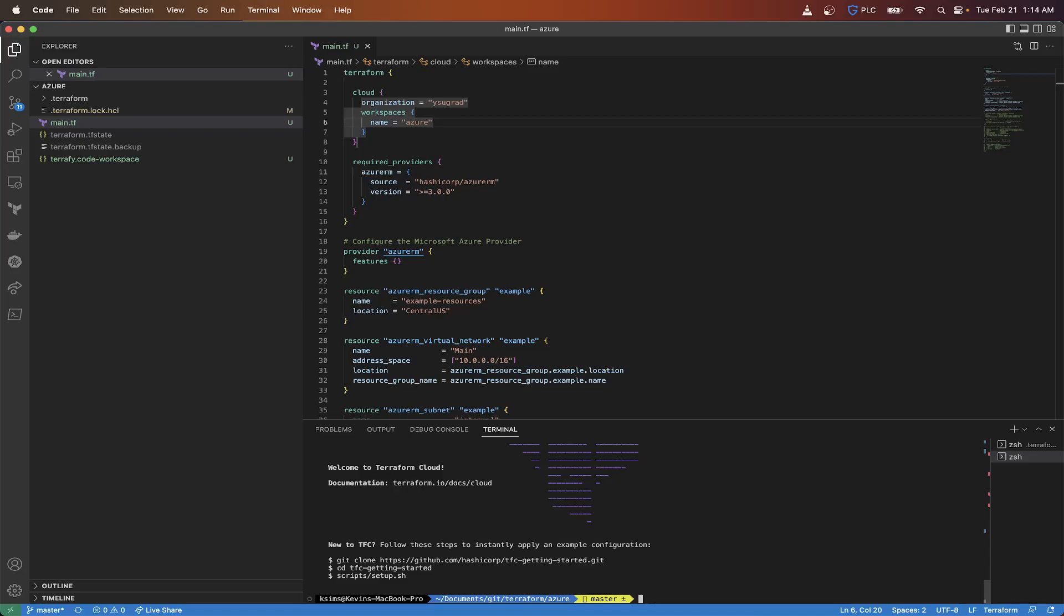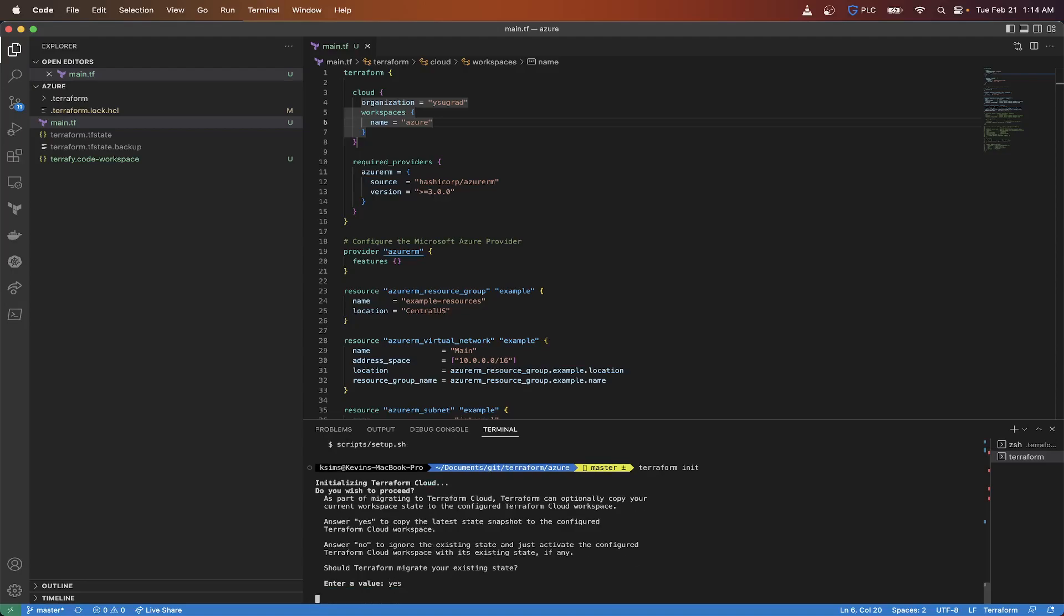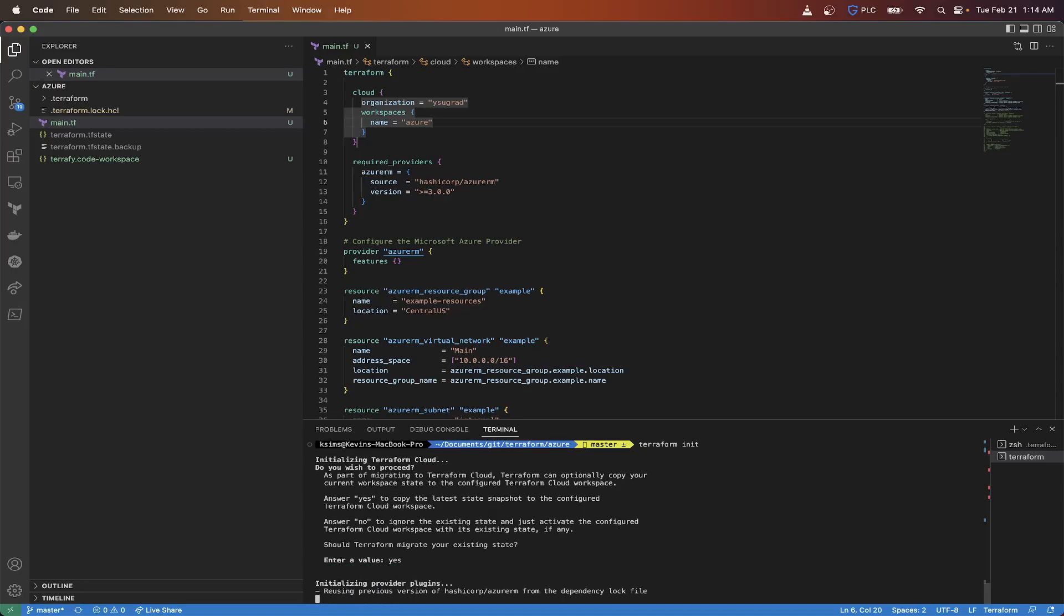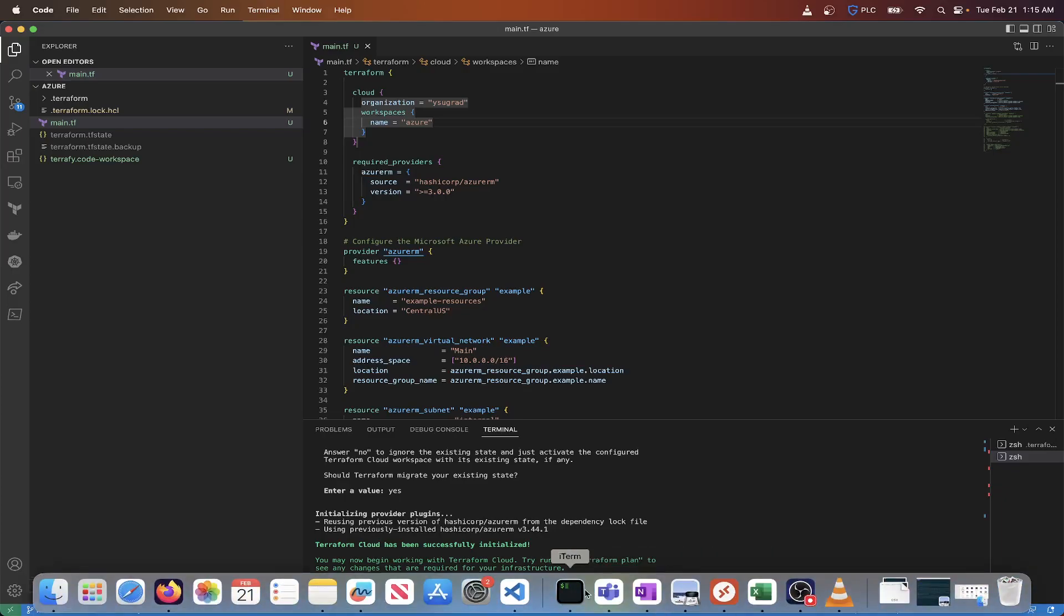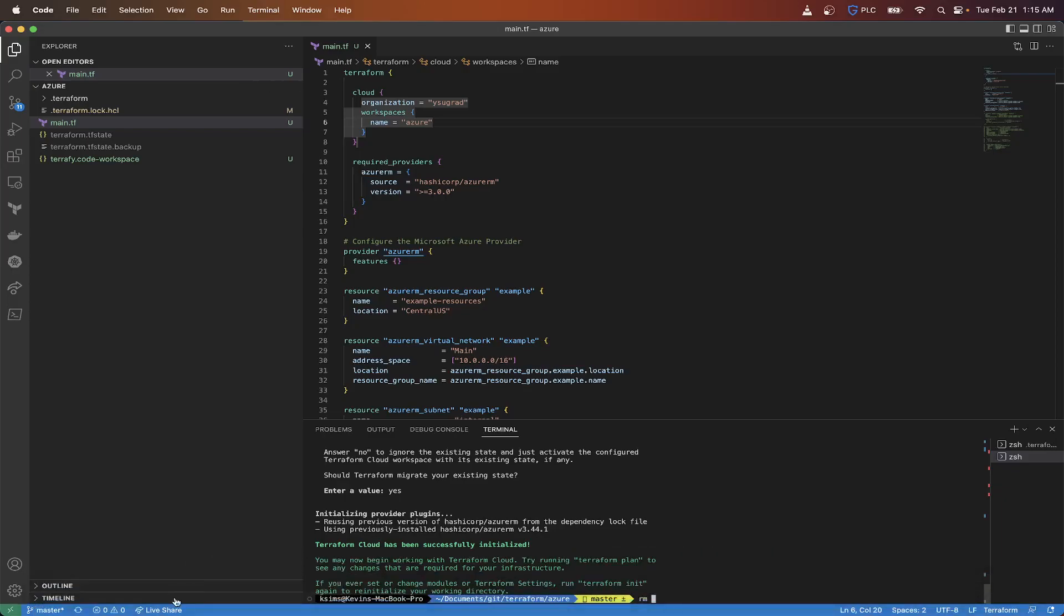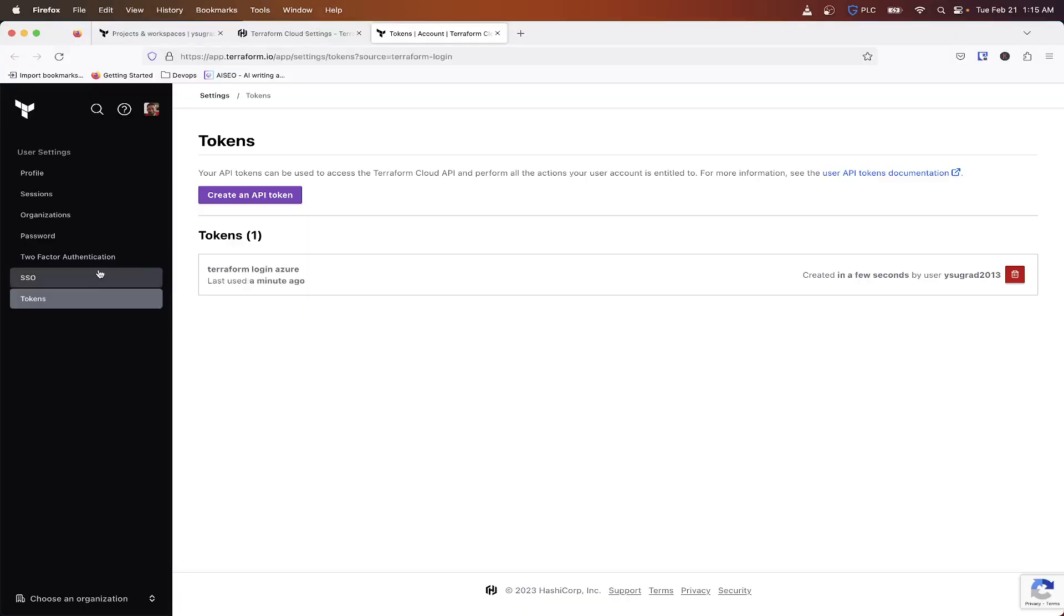So now we got that. Now what we're going to do is now that we configure our Terraform cloud integration, we're going to need to run a Terraform init to reinitialize our configuration and migrate the state file to the Terraform cloud. So again from our previous video Terraform init and it says do you wish to proceed and it says answer yes to copy the latest state snapshot to the configure Terraform cloud workspace. So now that we've got that done we don't need this local TF state so what we can do is we can do remove and to verify that we have our Terraform state file configured correctly.